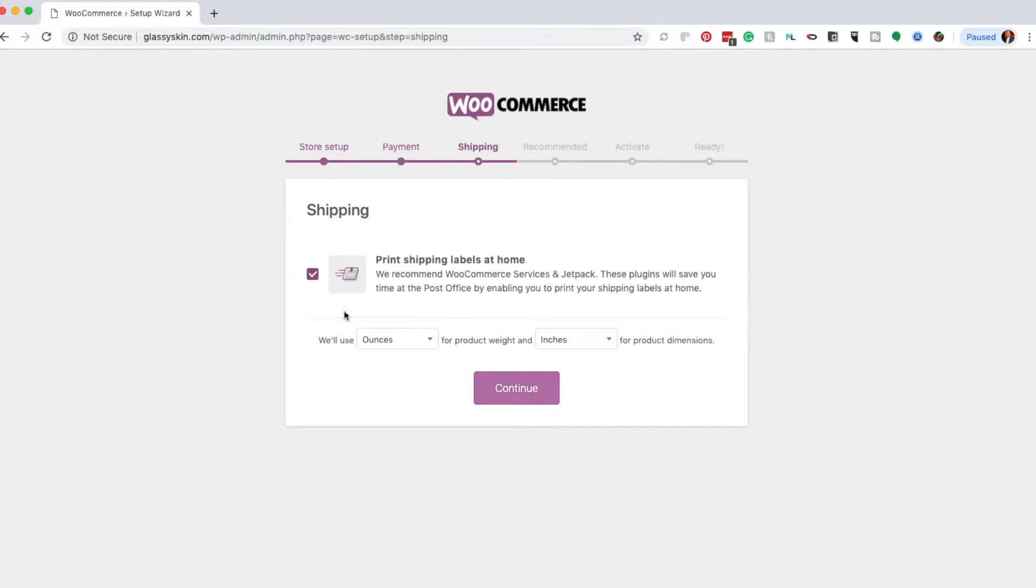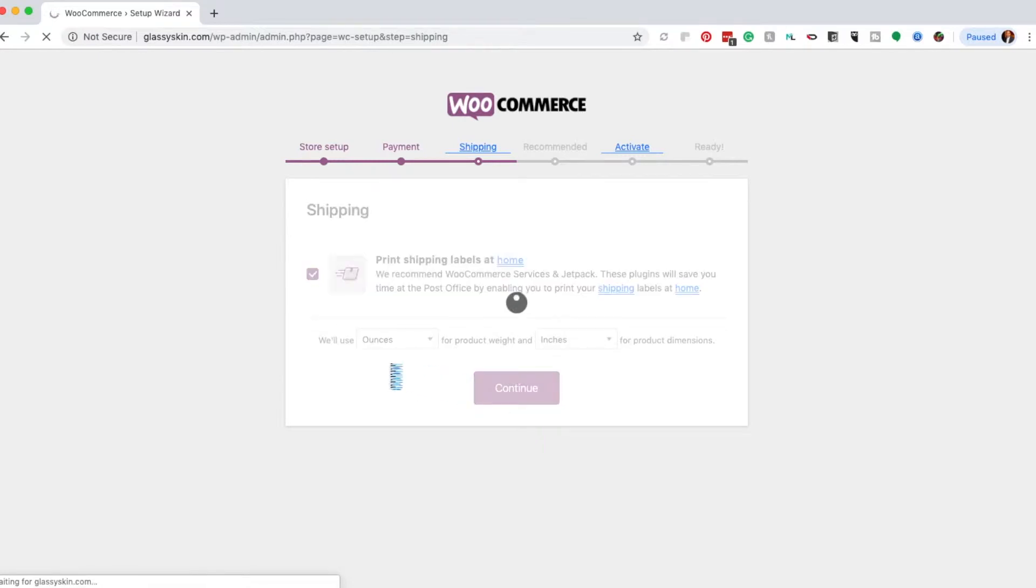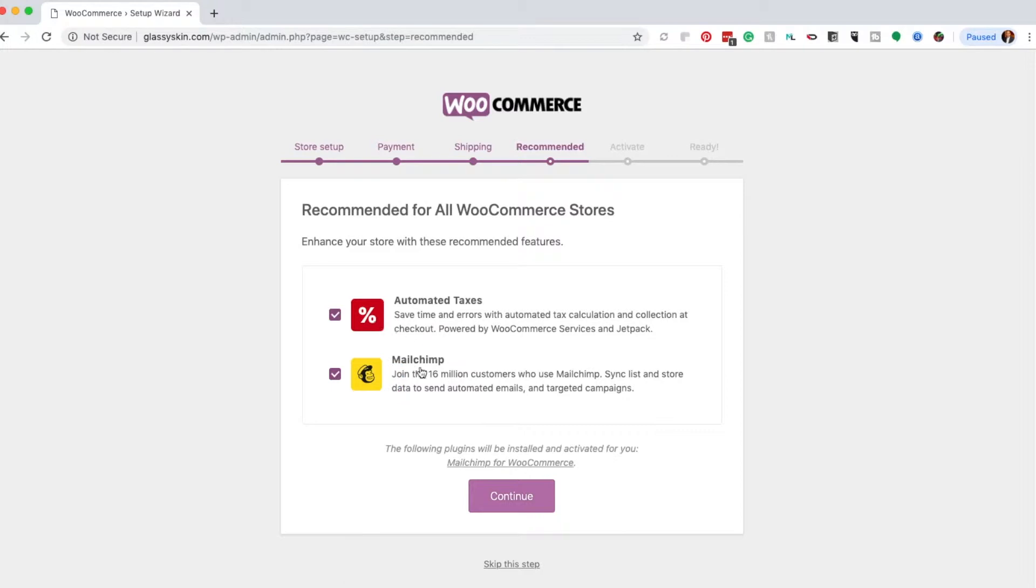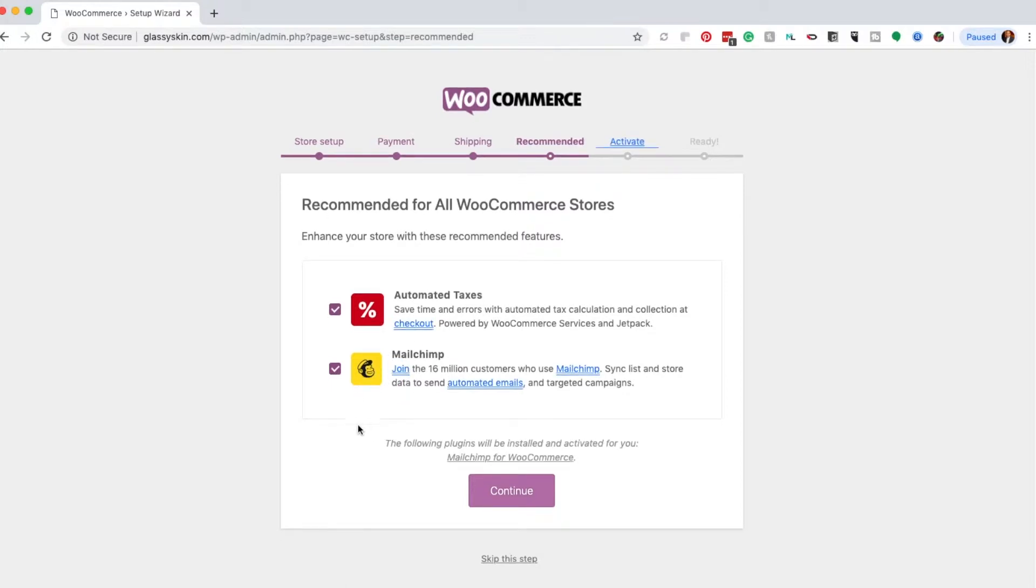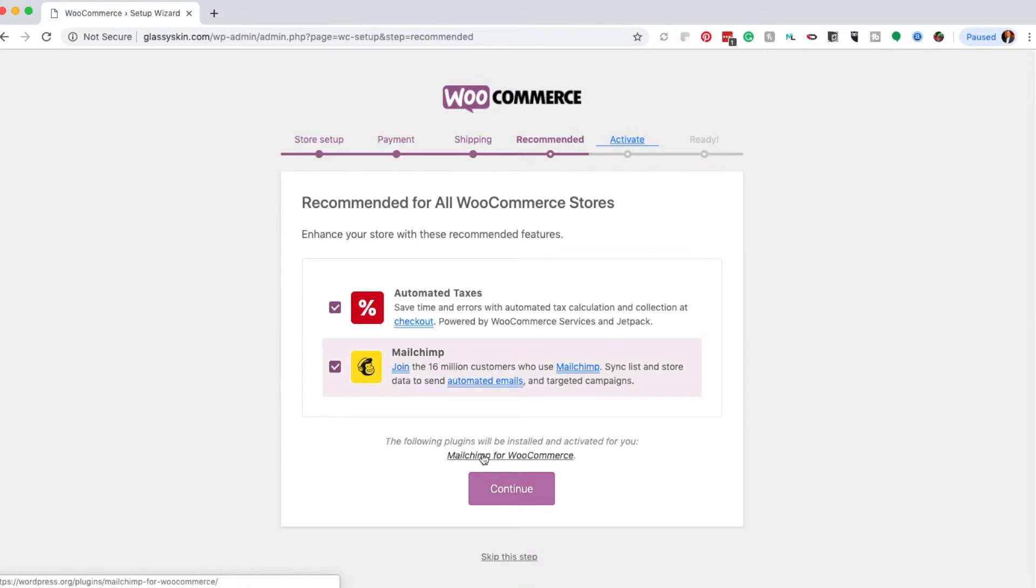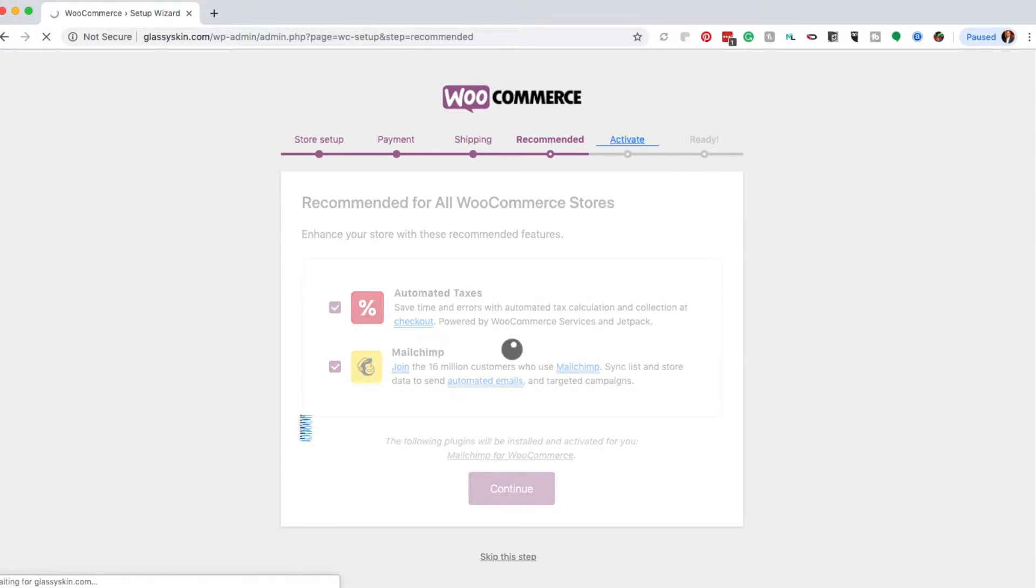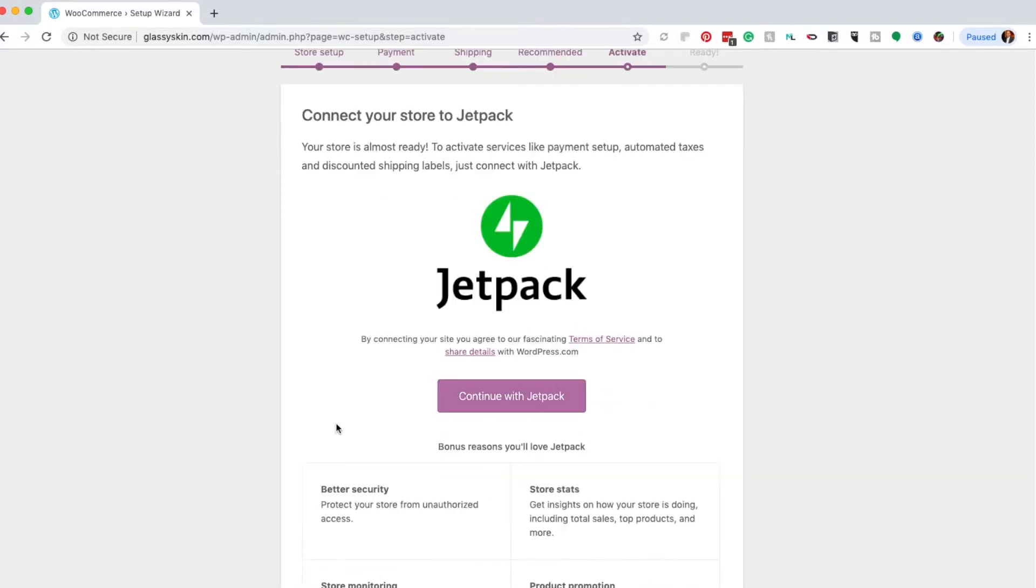You'll also put in how you're going to measure the weight and size for your packages, whether it's the English system or metric. You can also automate taxes and sync your email list with your users. I highly recommend you build a user list so you can send them promotions from time to time to increase sales of your products.